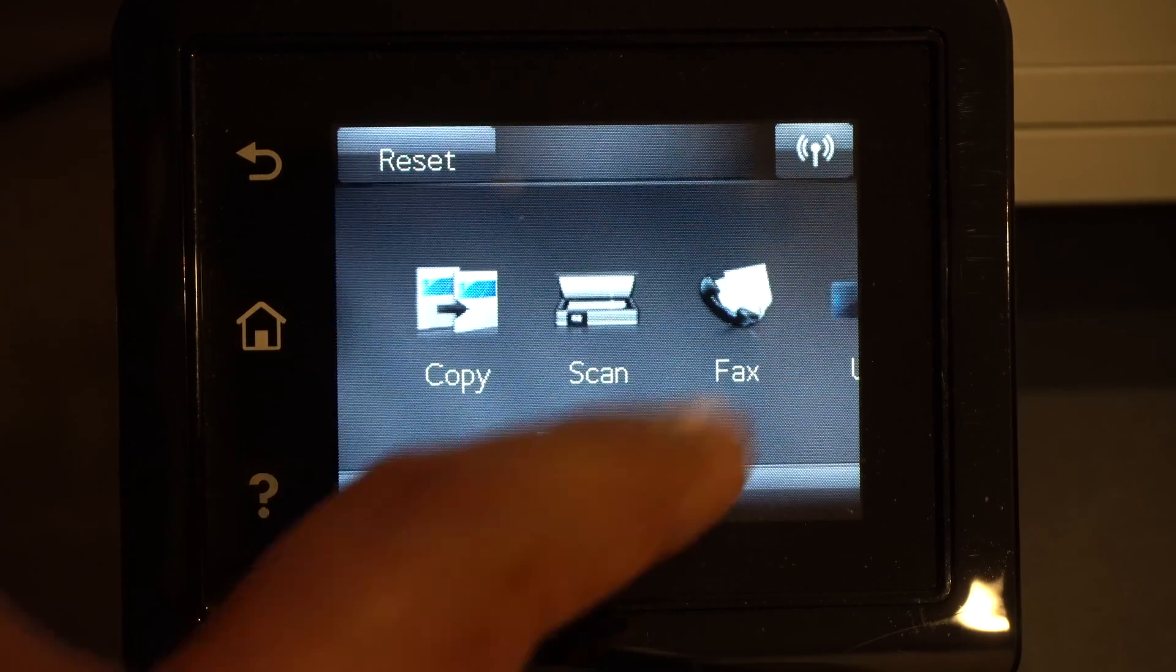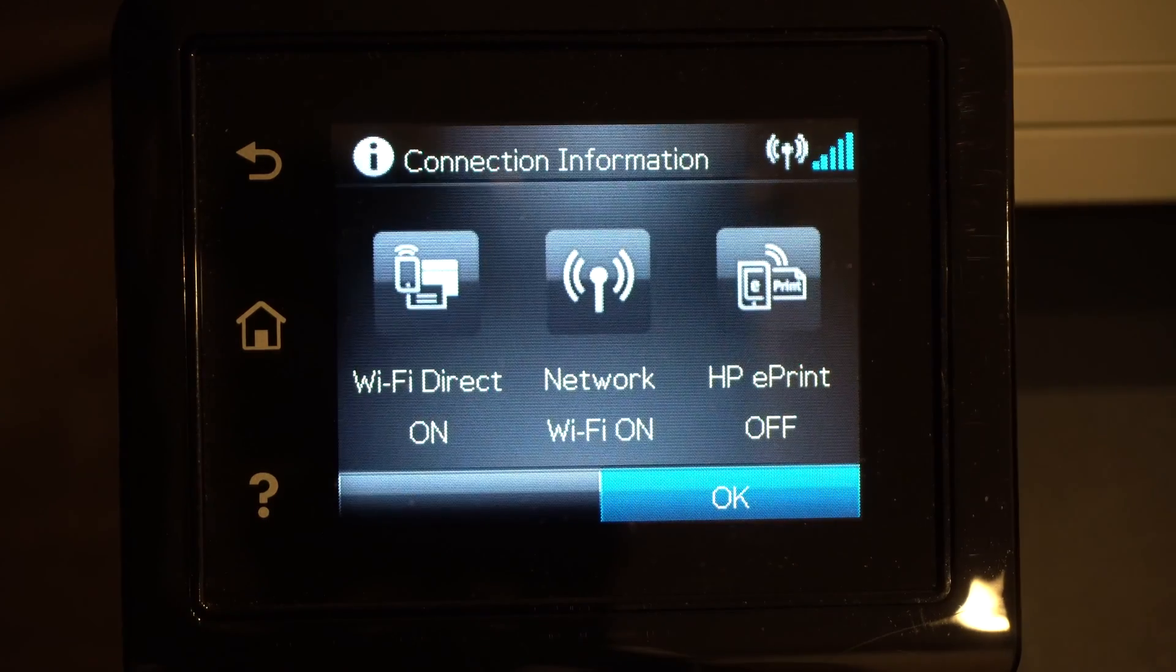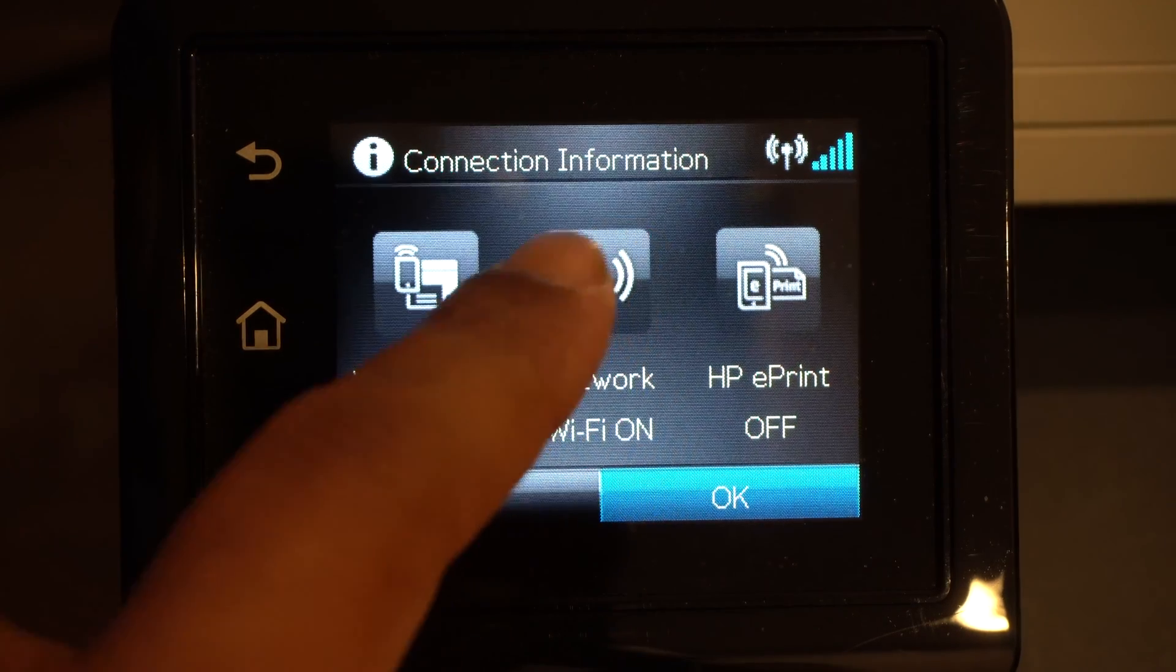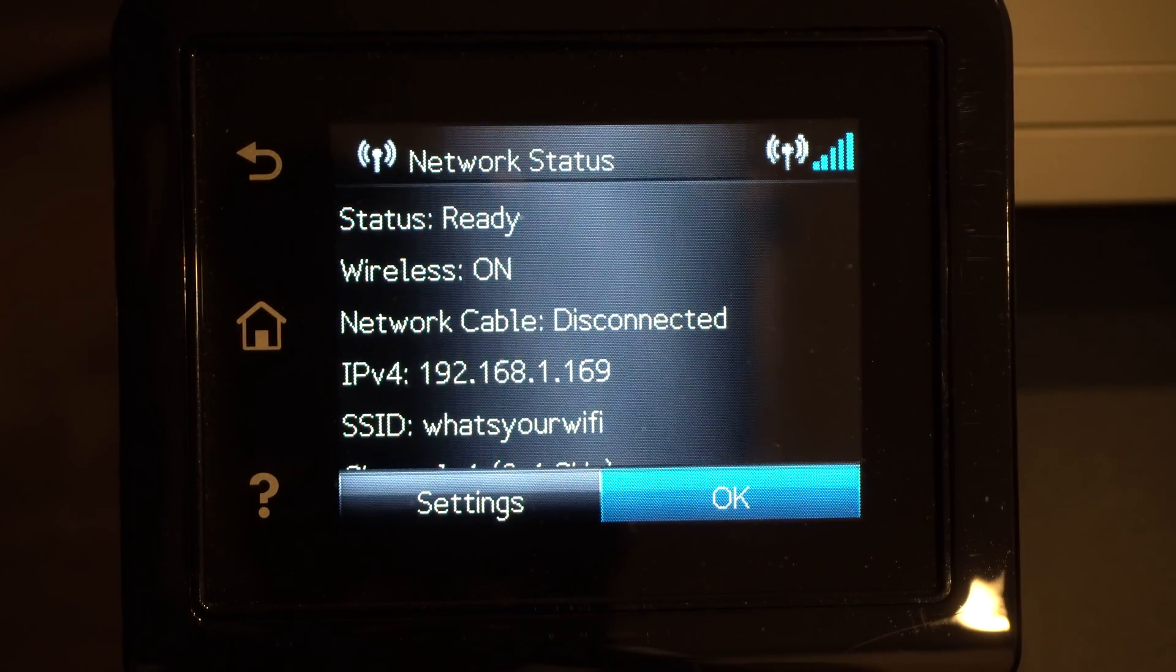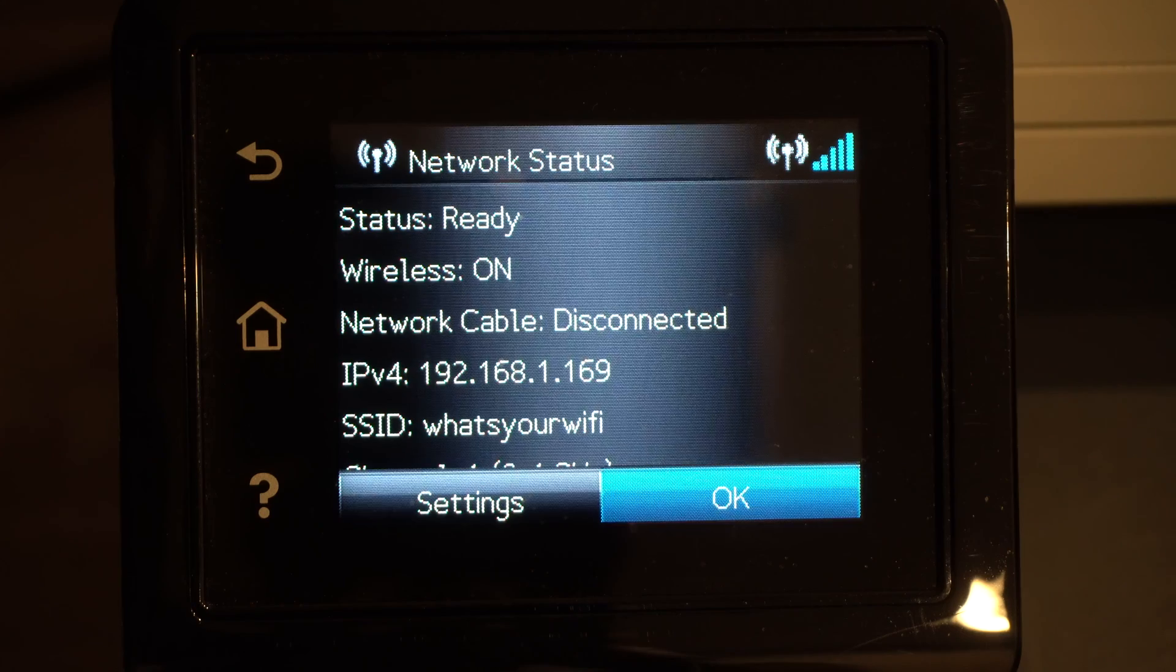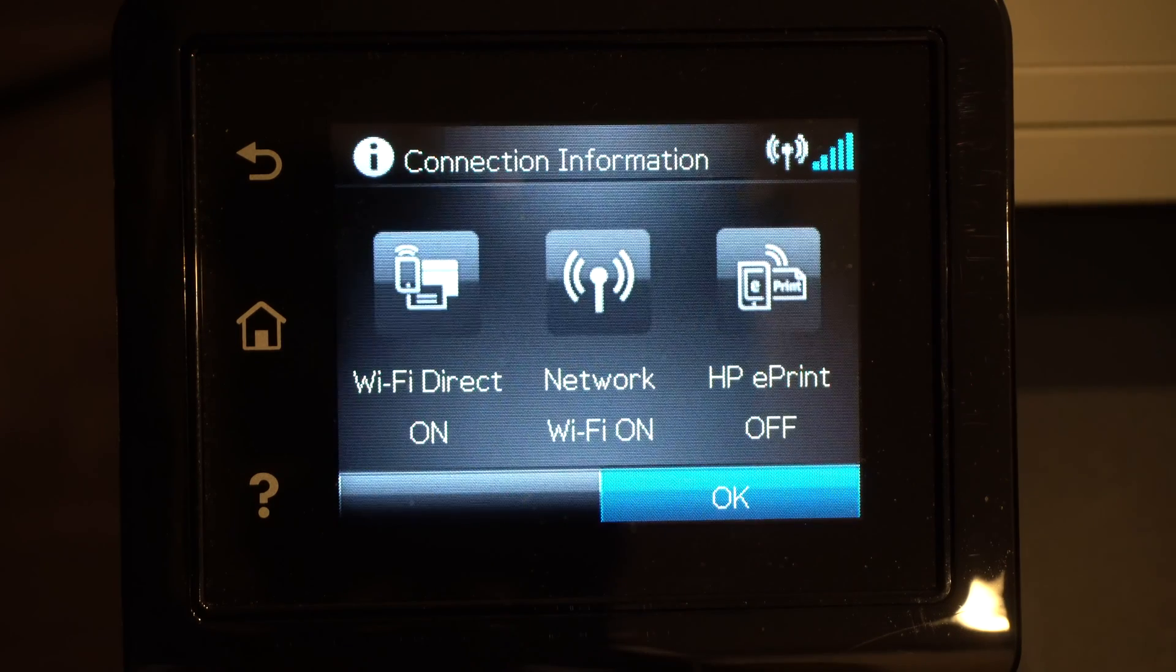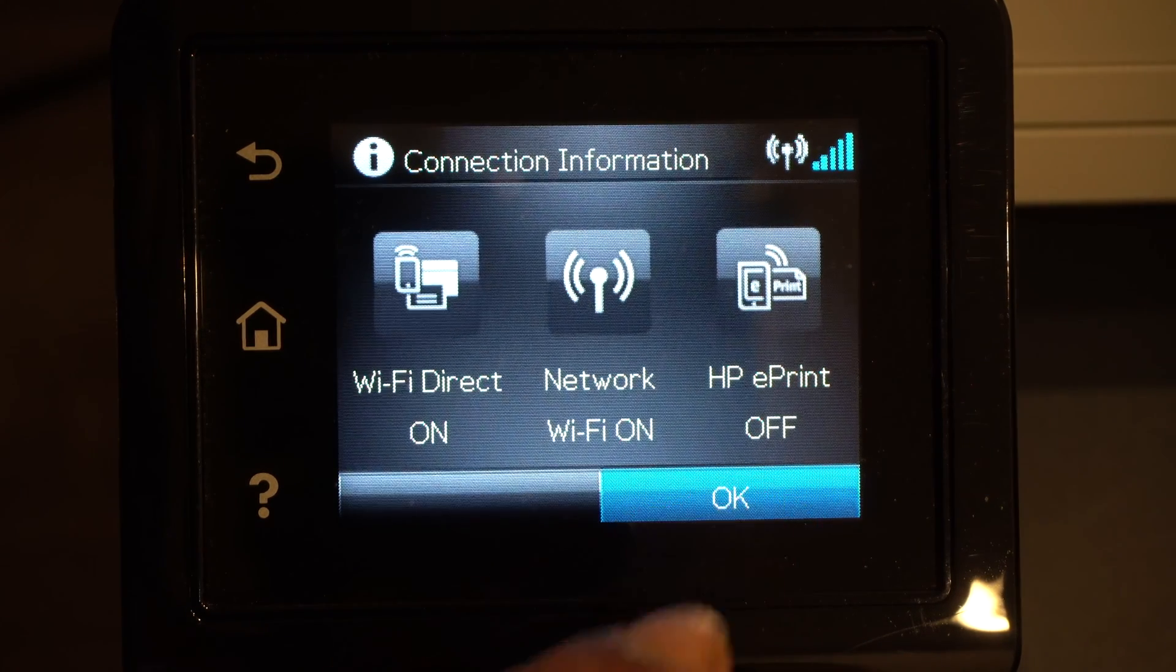So you go to home, click on the wireless antenna, click on the network, and then you see your IP address: 192.168.1.169. This is mine, yours will be different.